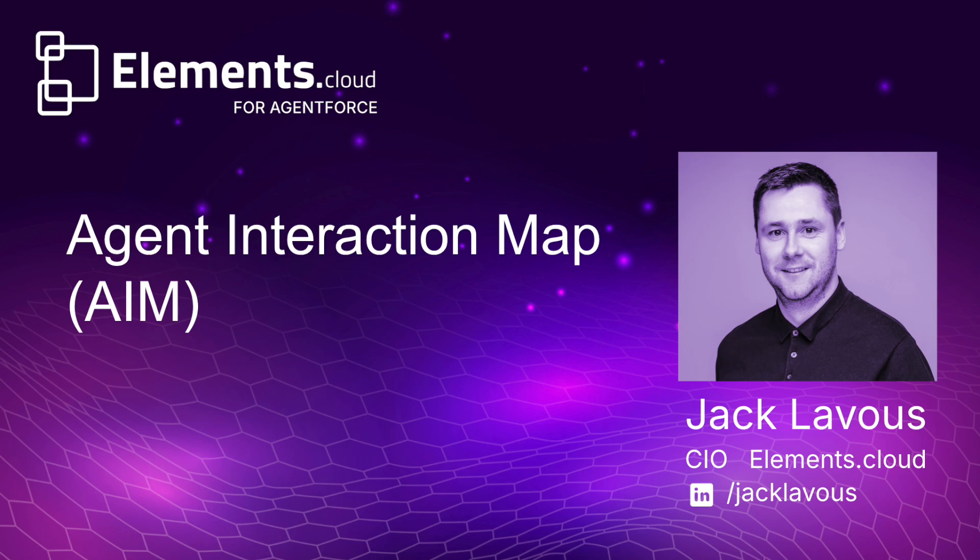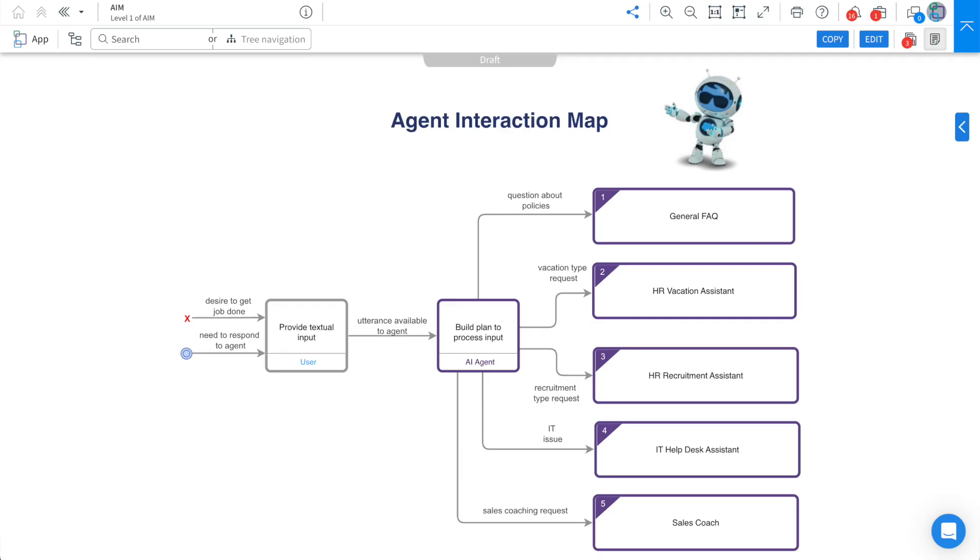Hi, I'm Jack, CIO of Elements.Cloud, and let's dive into how you can accelerate building agents using the Elements.Cloud platform, starting with creating an Agent Interaction Map, AIM for short.